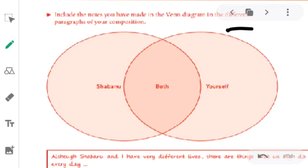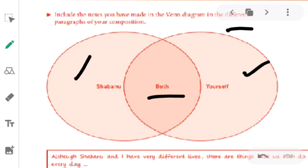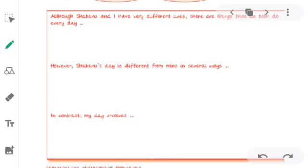In the next diagram, you have to write the difference — how Shabano's life is different from your life — and the similarity between both of you. In the first gap, write how your morning or daily life is similar to Shabano's. For example, she took a bath from a tuba, and you take a bath in your washroom — that is a similarity, because you both take a bath every day.